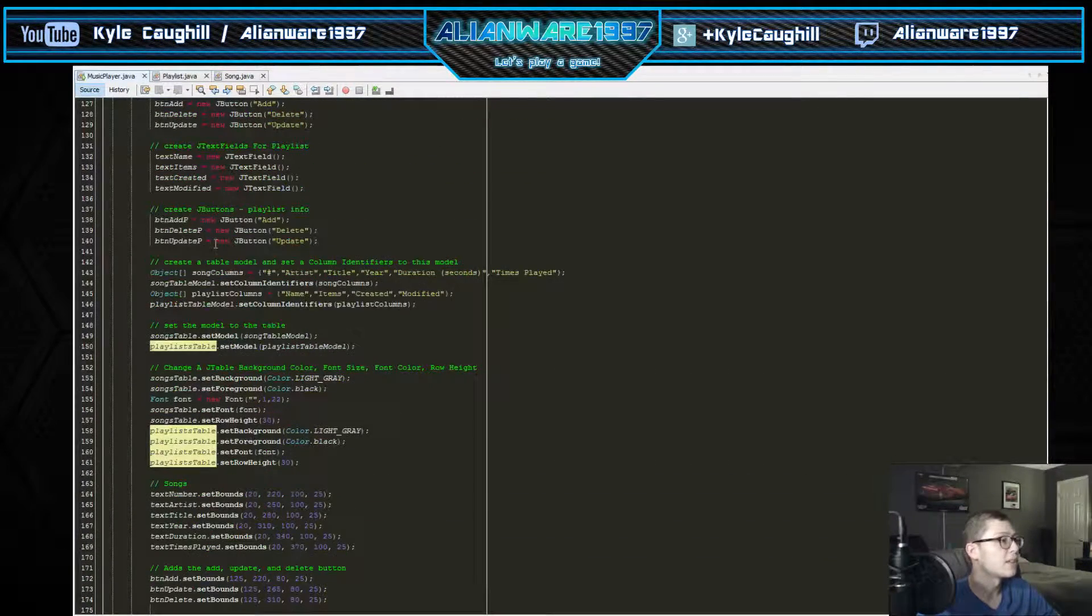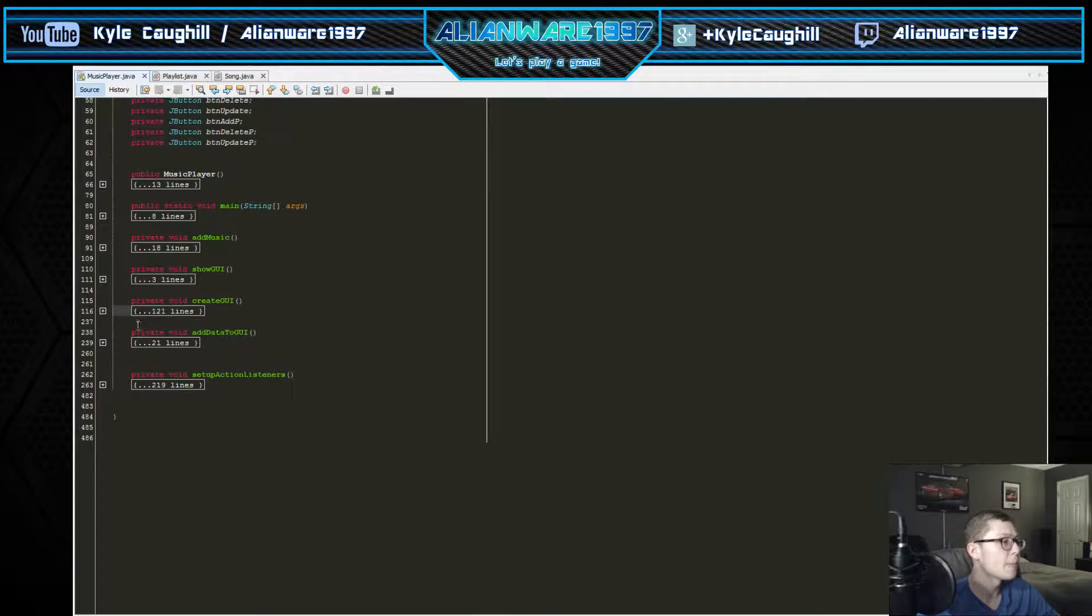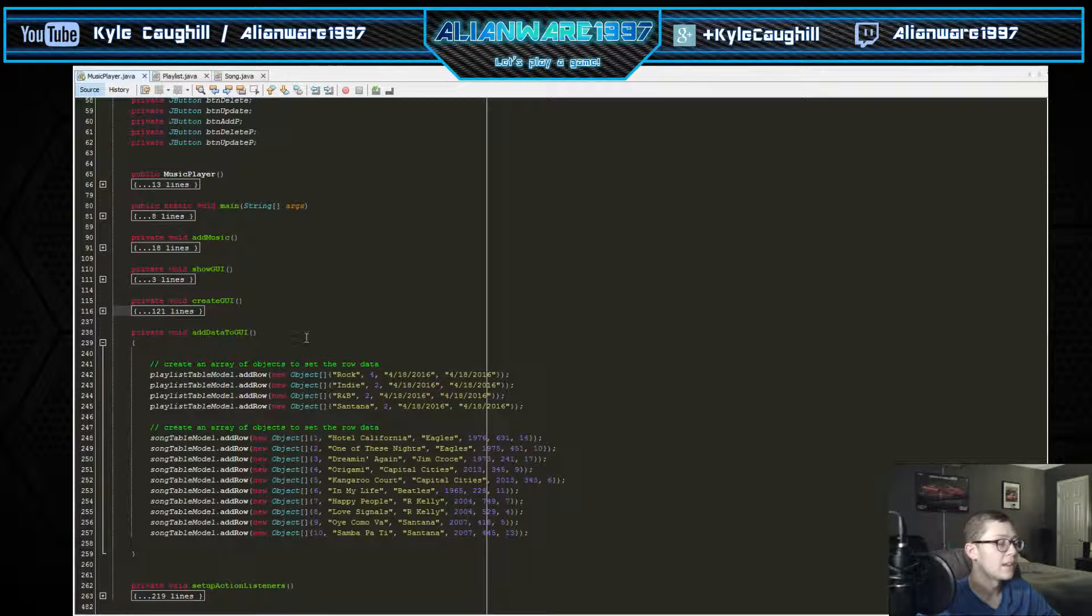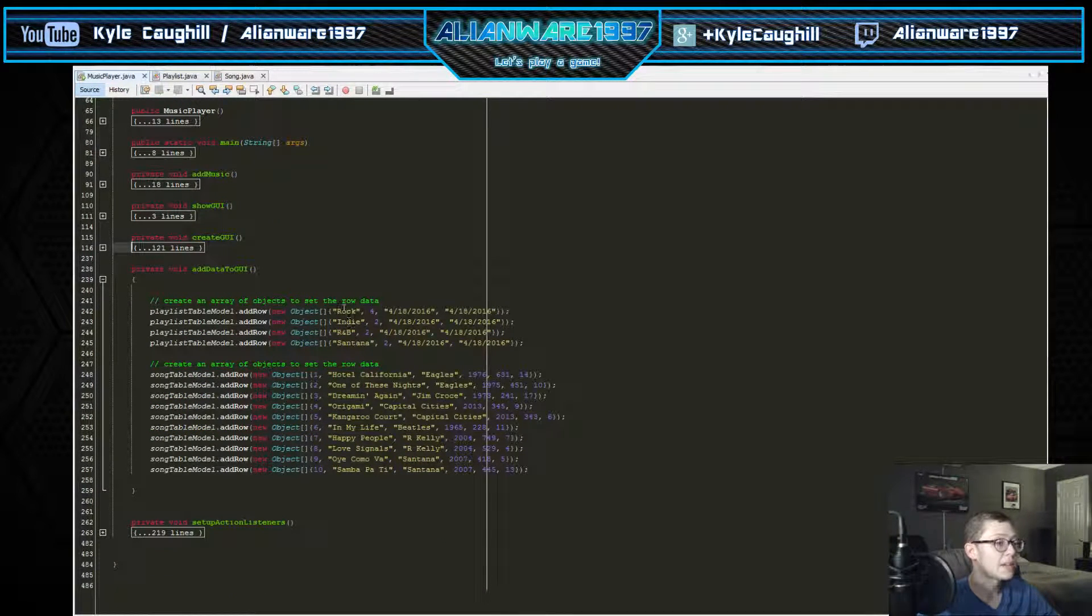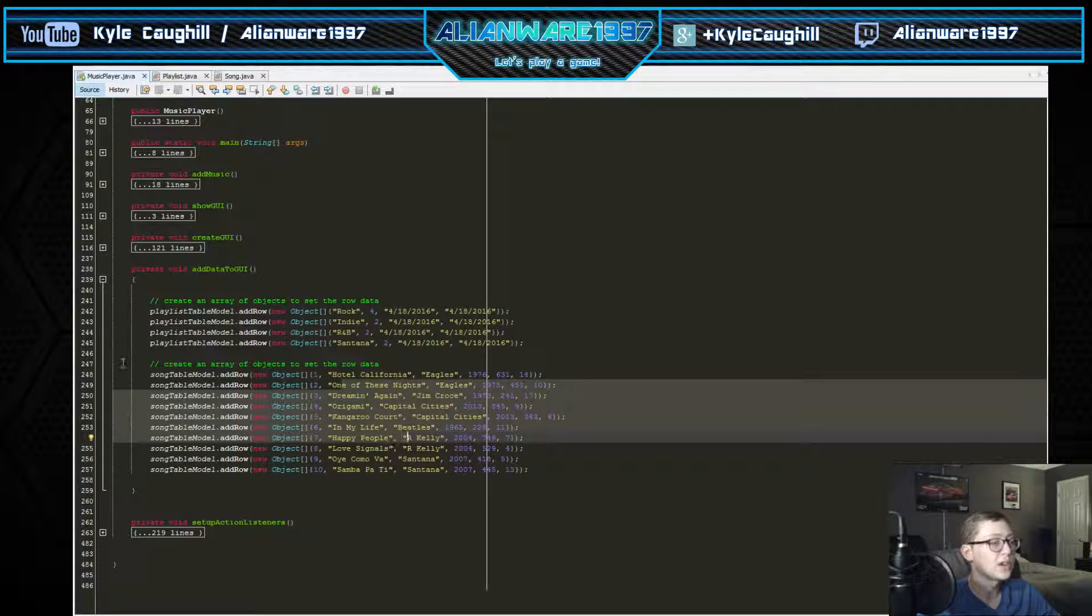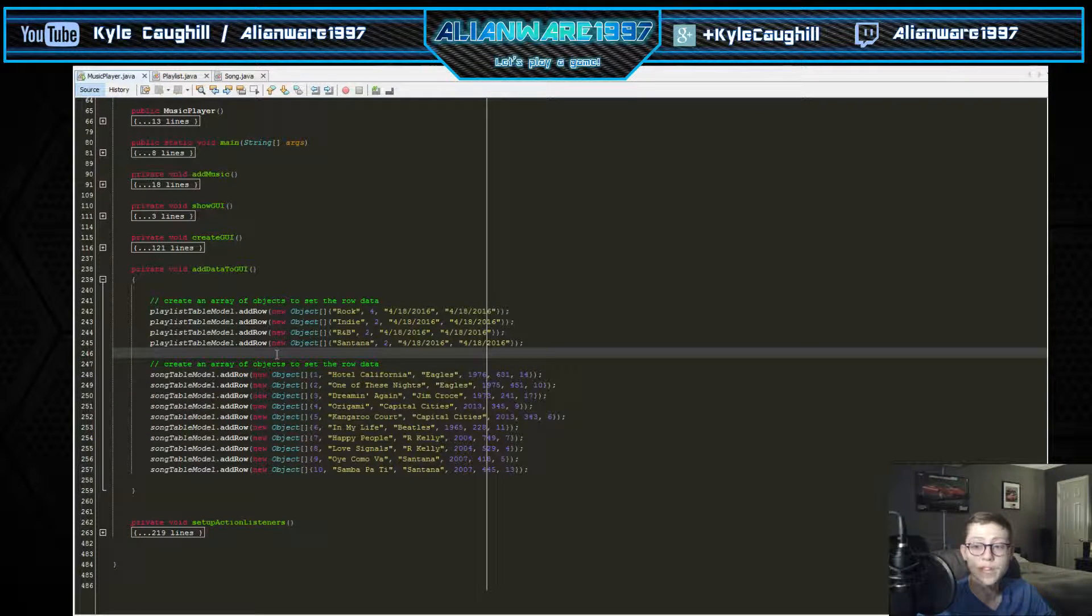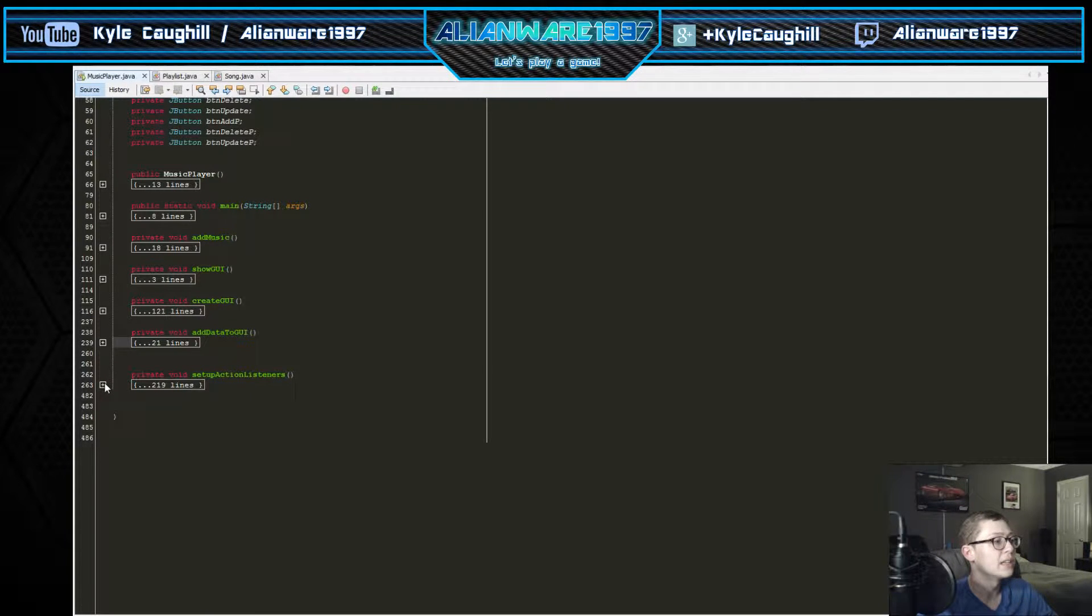It sets the row sorter and auto creates that for me. Data to GUI - this is where it actually adds these playlists and different songs to the actual table that you see visually instead of just displaying it into the array.